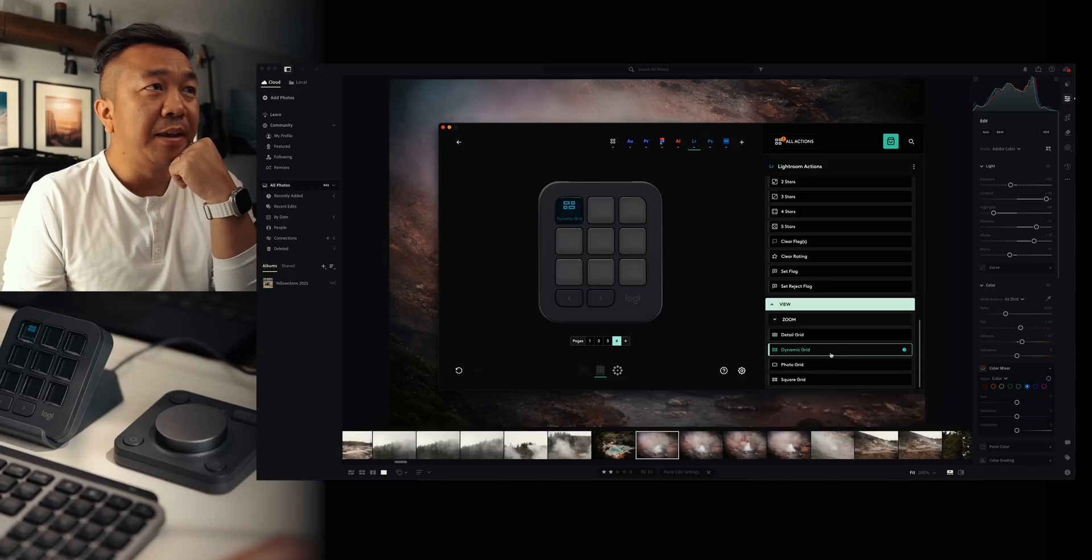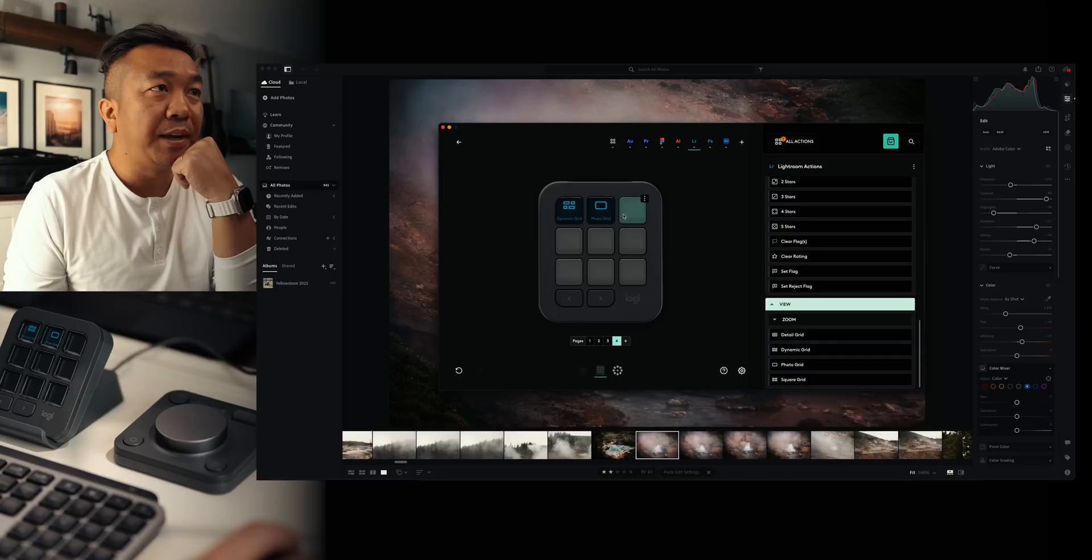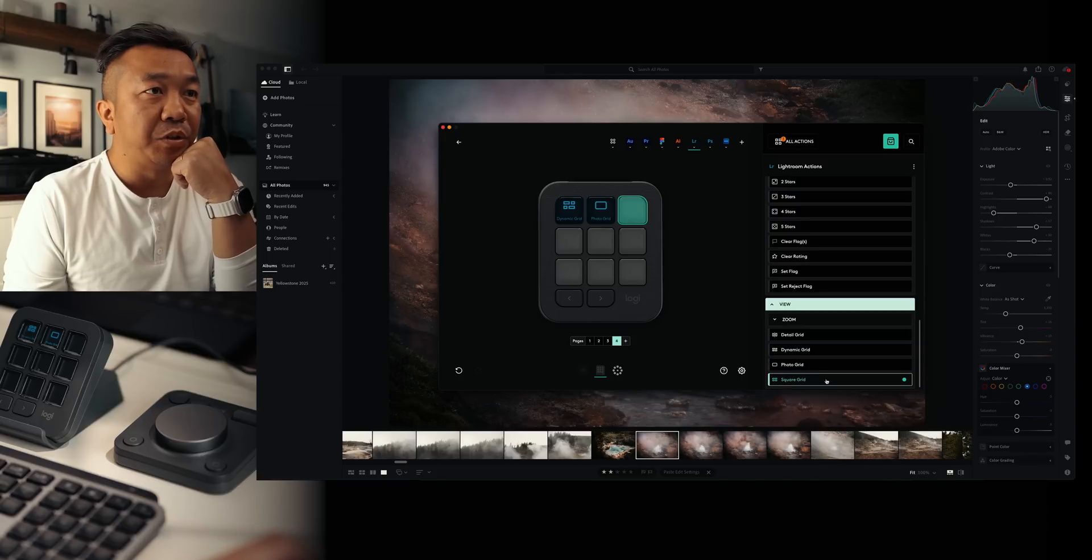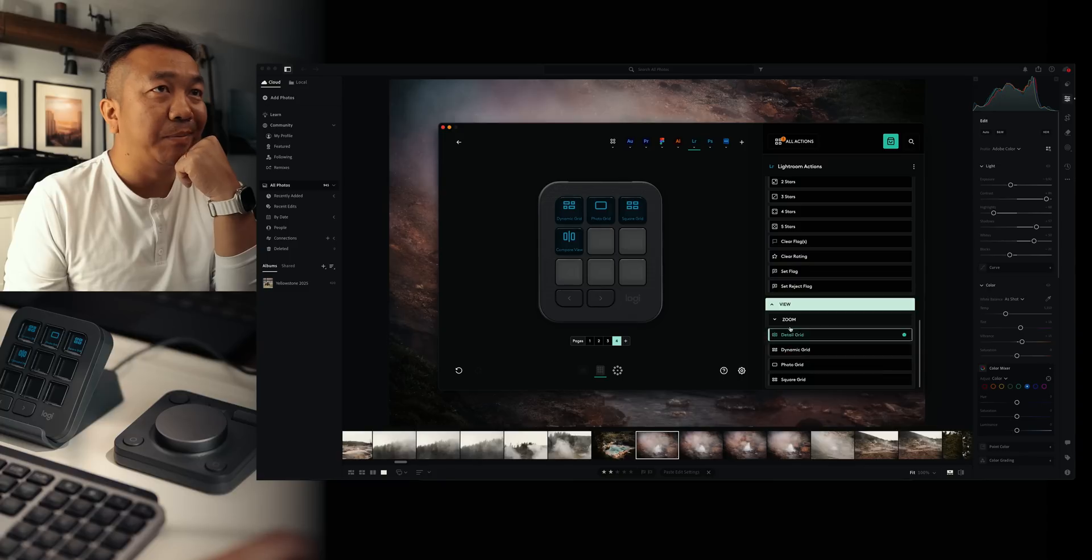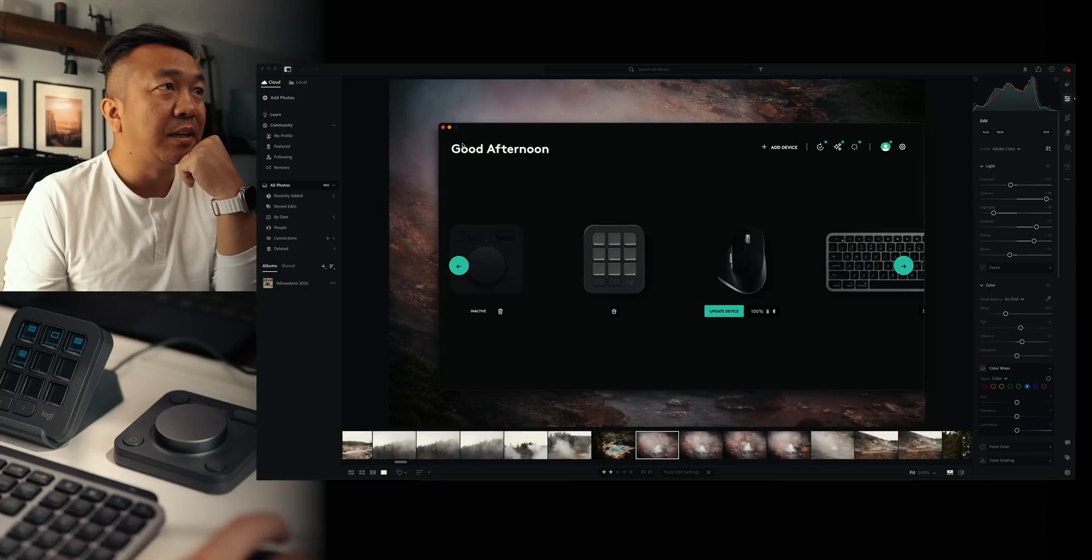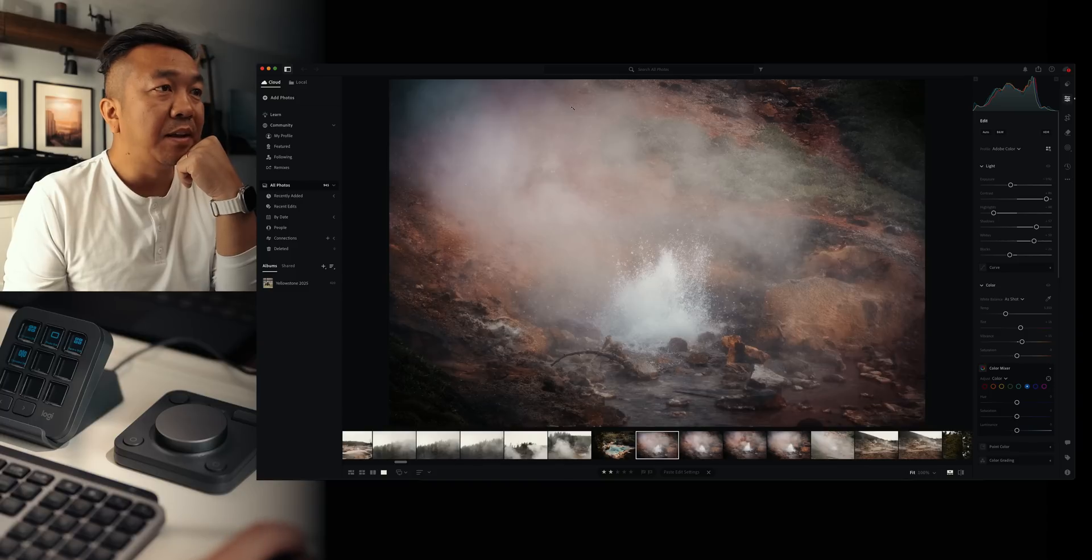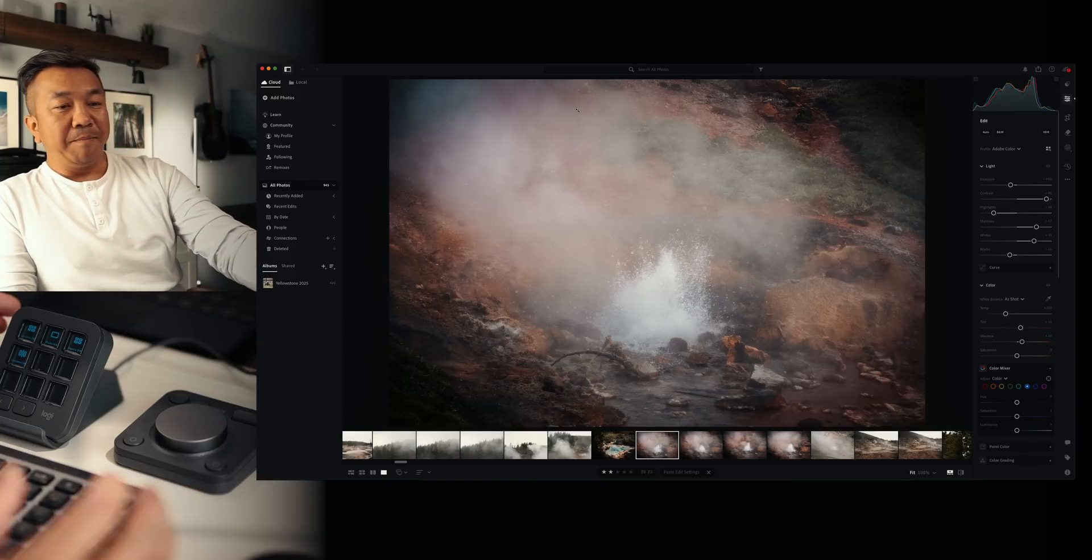So I'll also add shortcuts for viewing. So I'm going to add shortcuts for dynamic grid. Add a shortcut here for photo grid. Add a shortcut here for square grid. And you know what? I left out detail grid. Let's do that one as well. So I'm going to go out of this. I'm good. Go back to Lightroom and bam.